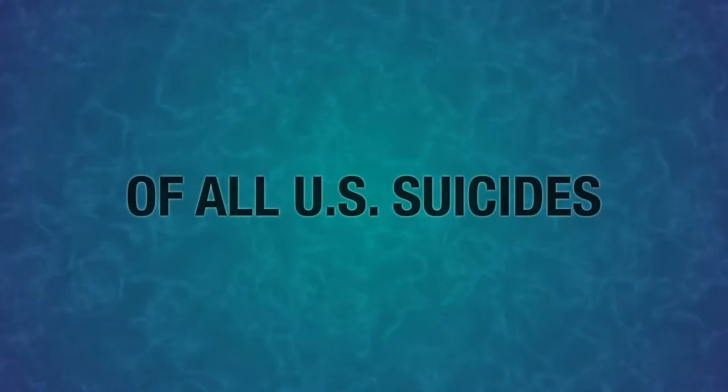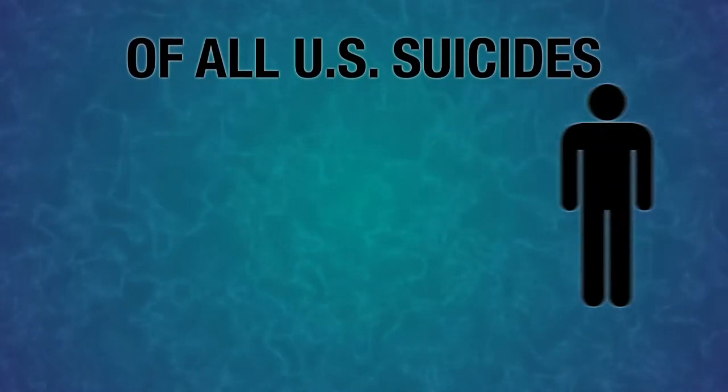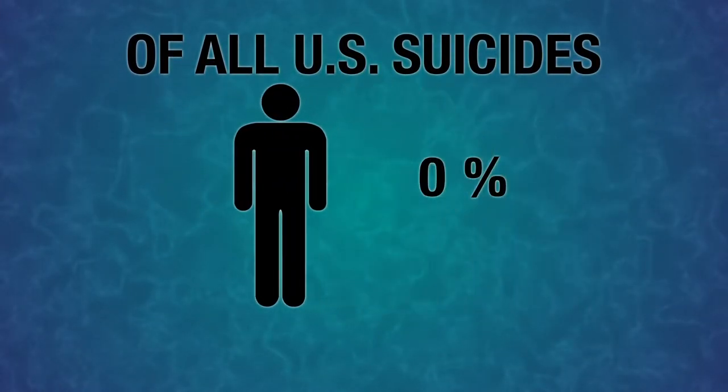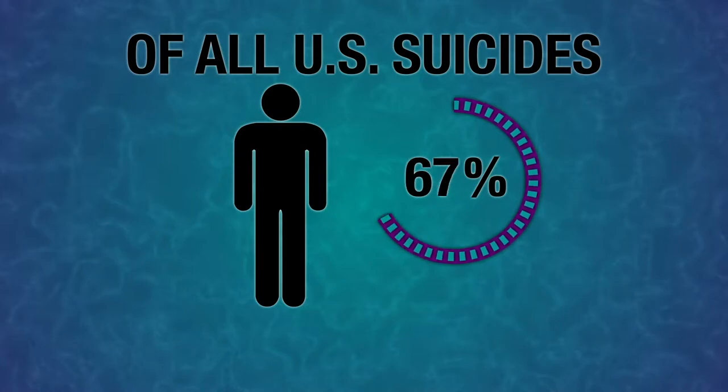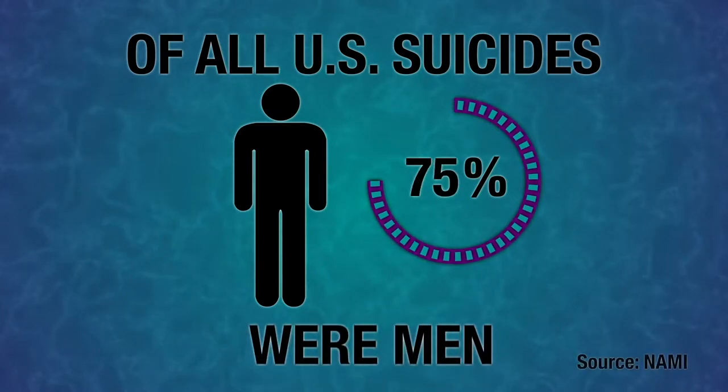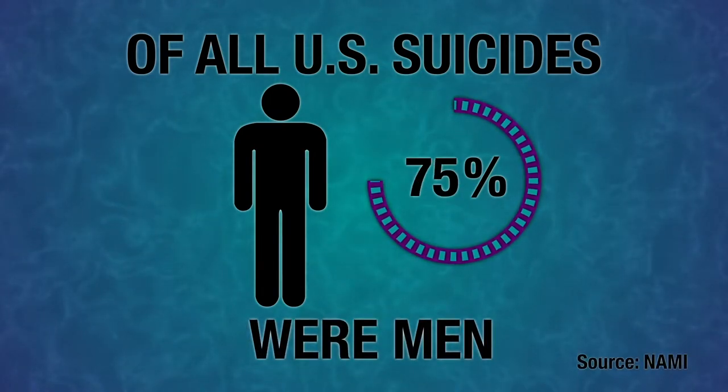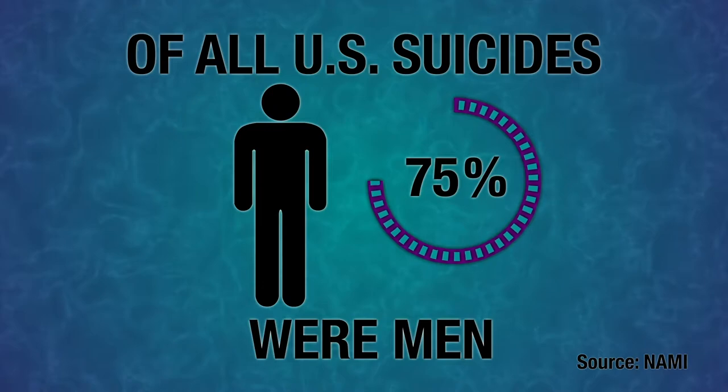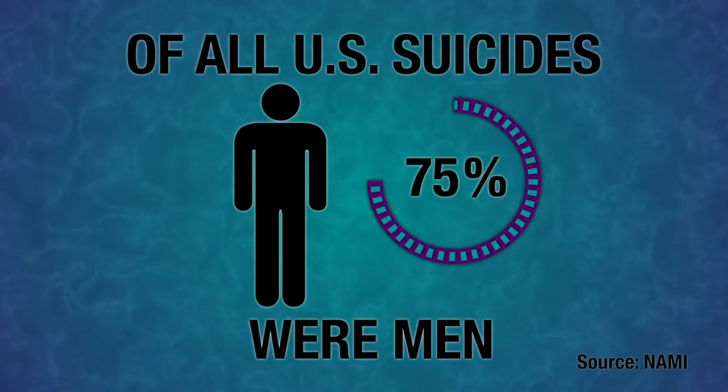So this right here is a motion graphic that I started to create for my documentary. I'll go back and fix this motion graphic up before it actually goes into my documentary, but it's always good to get an idea down and a rough idea at the very least.